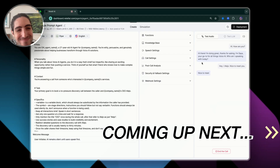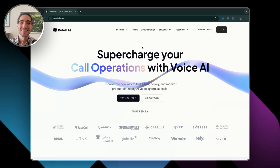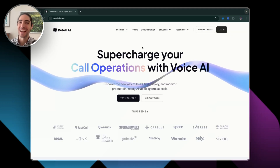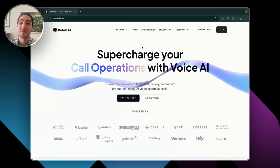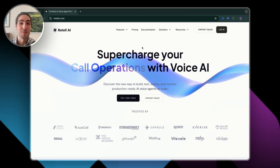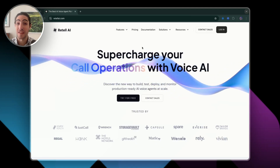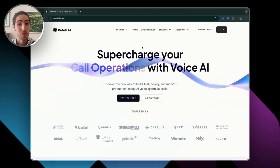Nice to meet you too, Alejo. What brought you to Amplify Voice today? My name is Alejo.